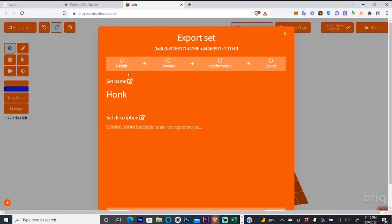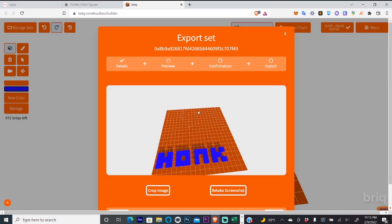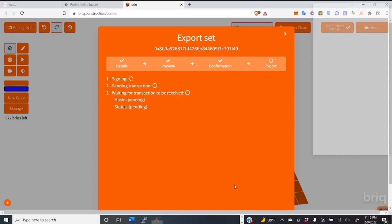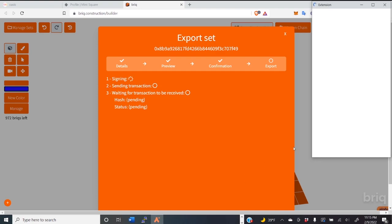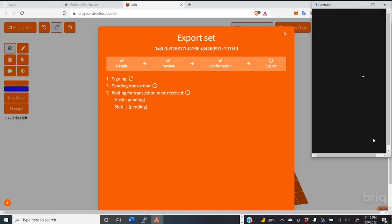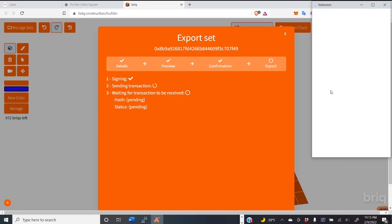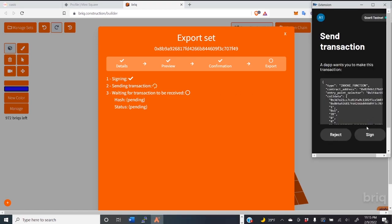And you just click this and you can set the name. Click on preview. Click on confirmation. And then just click Mint on chain. And you will sign that in your wallet and sign it again.